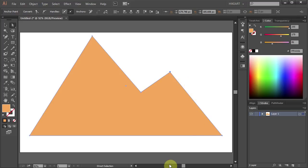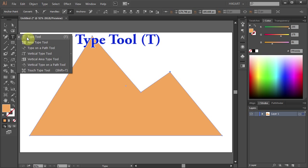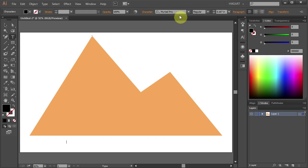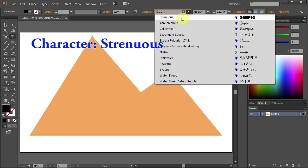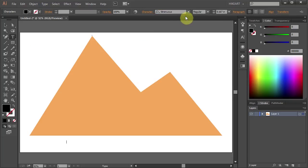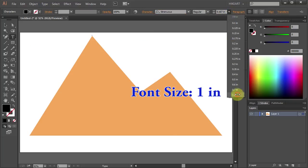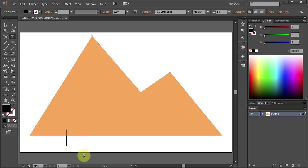Next you will need to create text that you want to fill this shape with. Select the Type tool and click on the artboard. Now change the character to whatever you like and increase the size to about 1 inch. And type your word.